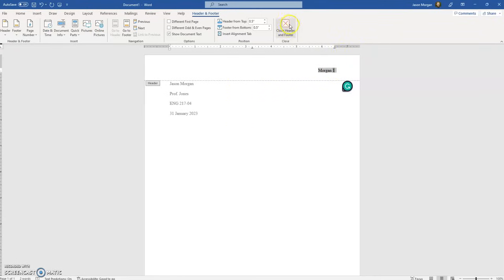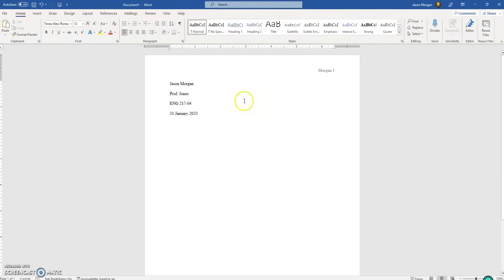To get out of the header and footer, just click on the close button, and we're out. Or you could just double-click outside the header. Now that is set up.